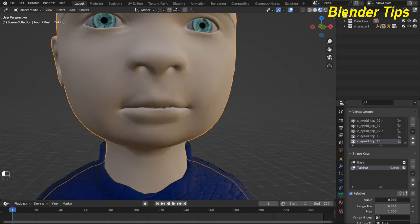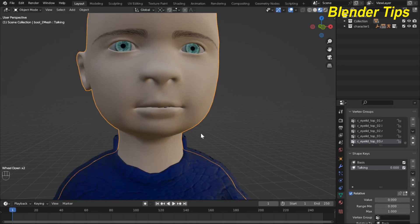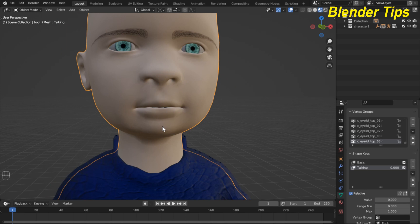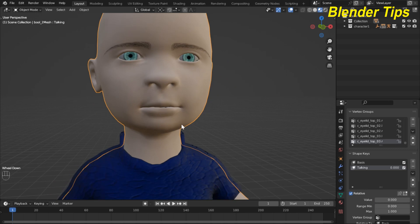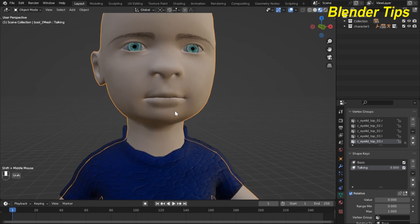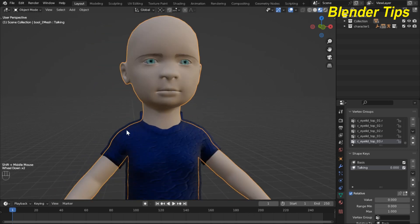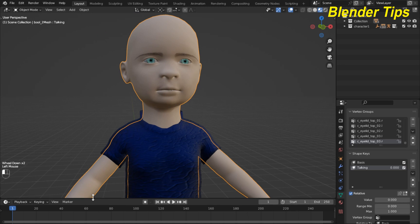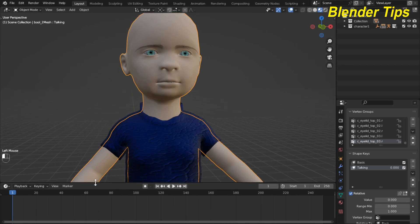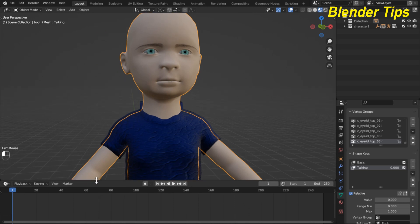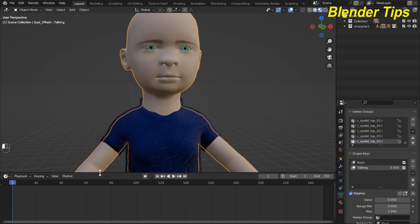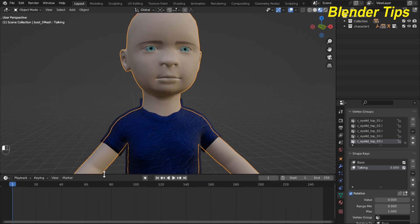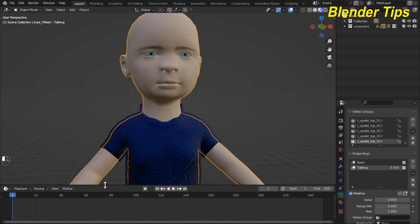Now it's time to sync this shape keys with the audio. For that I open different editors from where we can sync this audio with the shape keys.